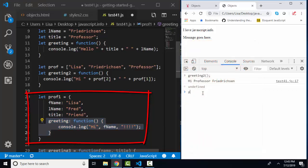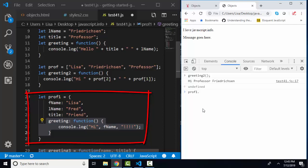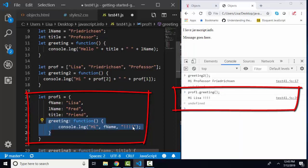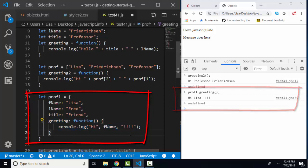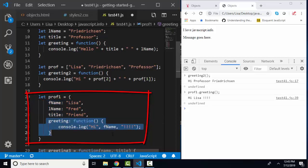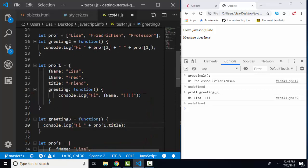Let's try and run that, and we refer to that method, that greeting method of this object, using the dot operator. Then we run it like we would run any other function with the parentheses. Prof1.greeting, hi, first name, all these exclamation points. So in one object, we can store and describe the information and create methods using the function keyword that are things that that object can do.